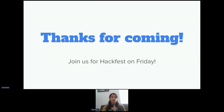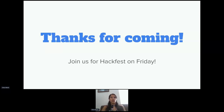Join us for Hackfest on Friday — I would love to talk more about UX within the Evergreen community. It's a free day to talk about all kinds of different things: development, documentation, and there's also Authority Fest coming up that day. Registration is still available.